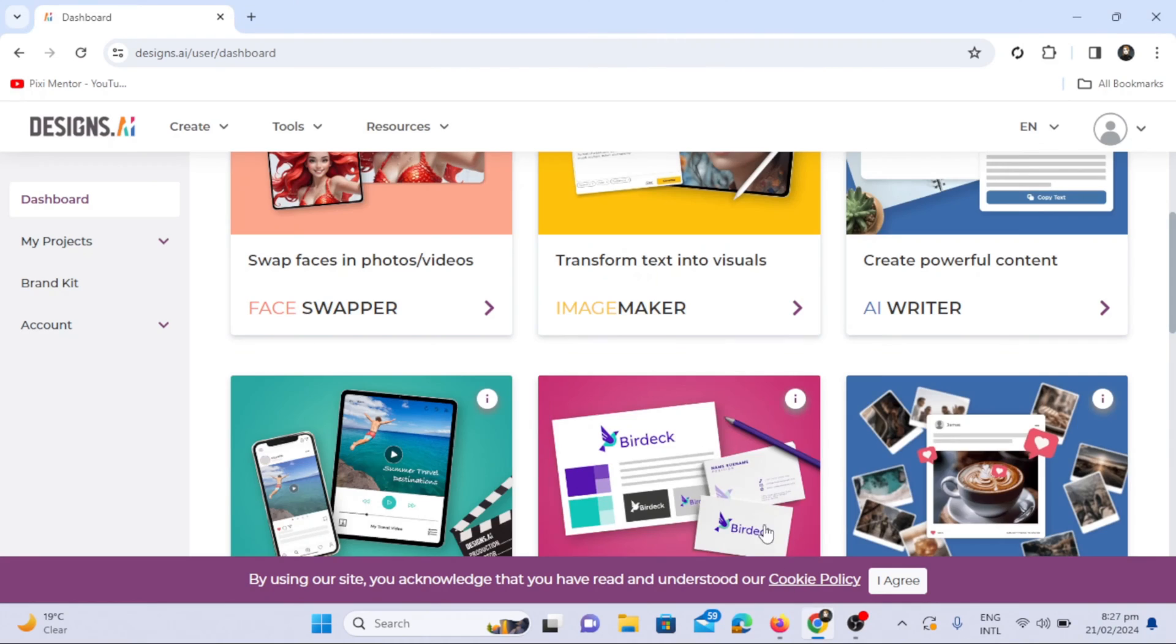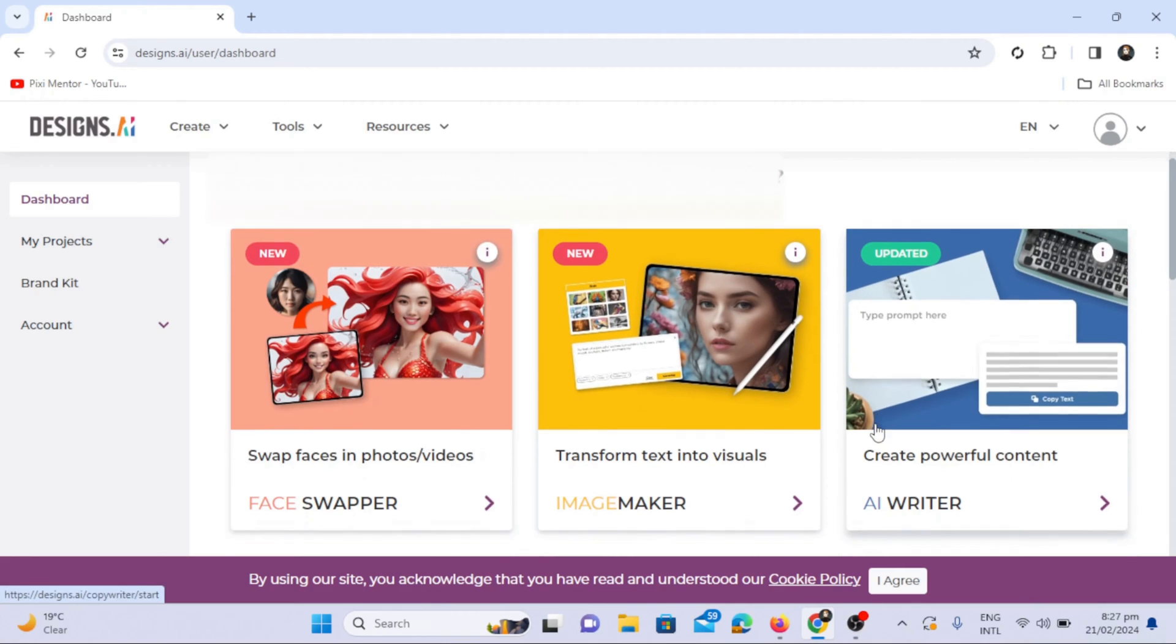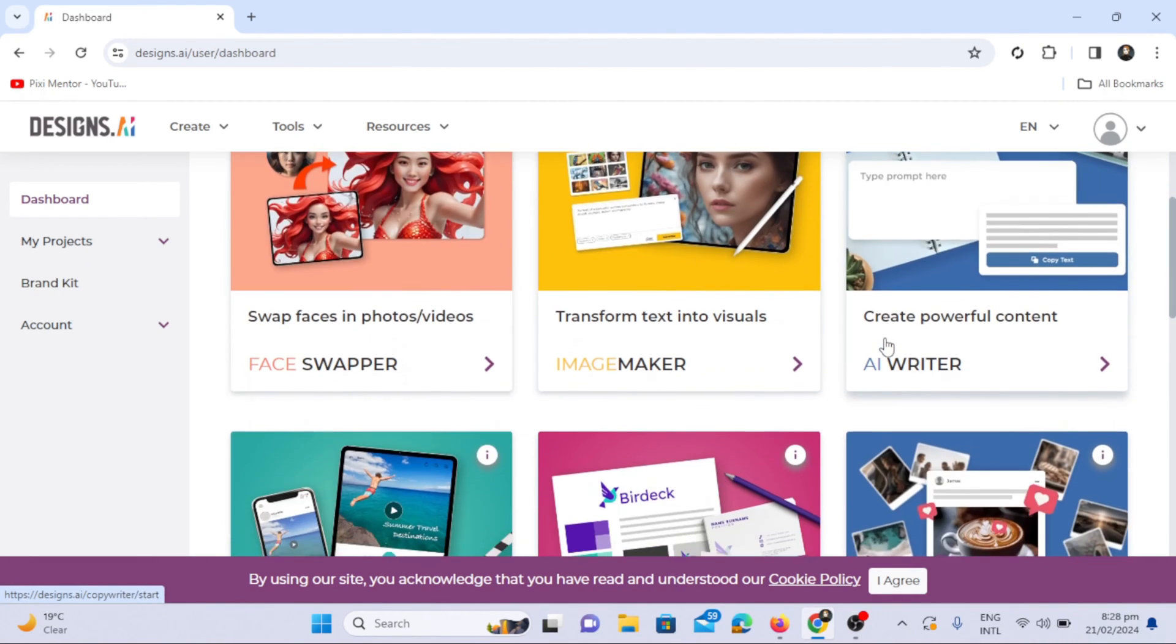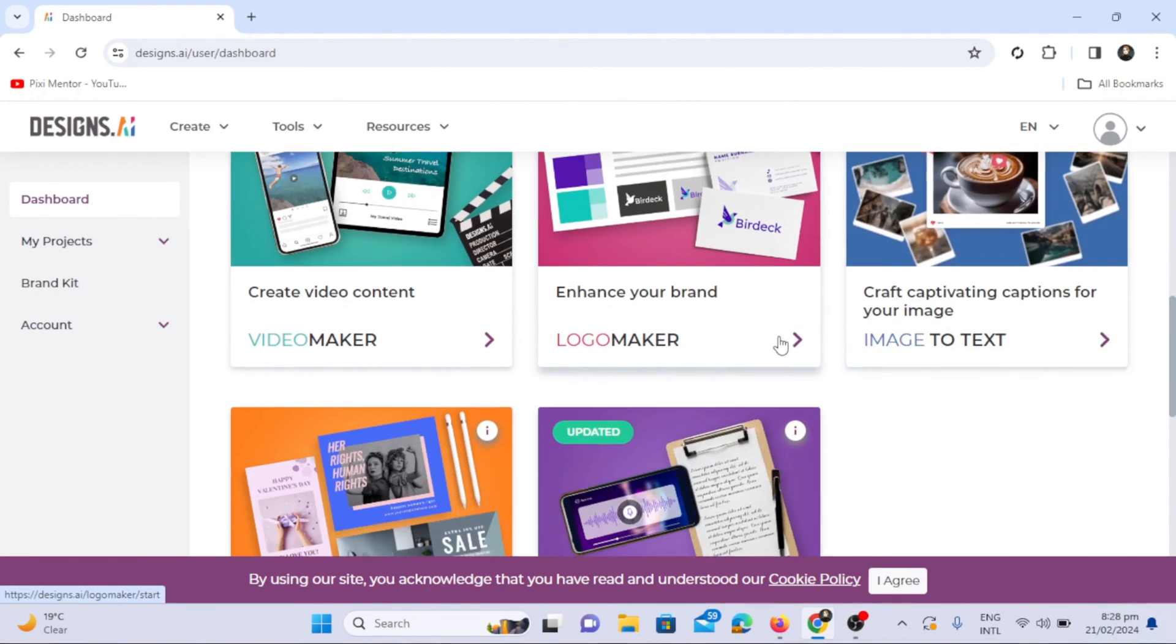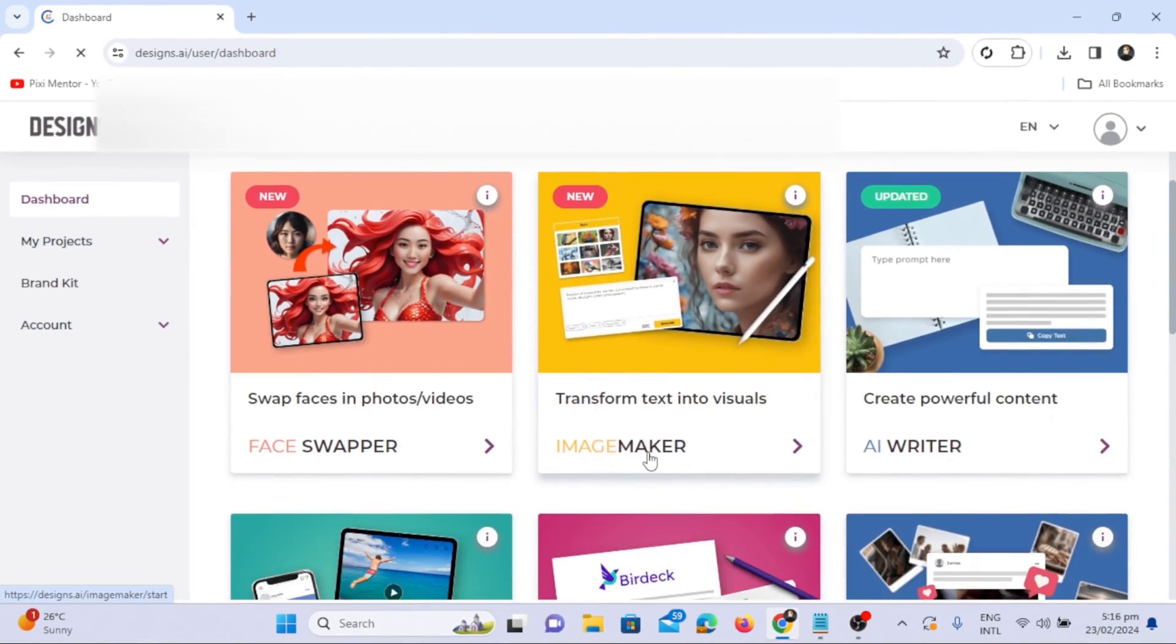After signing in, go to the dashboard where you can explore a variety of products offered by designs.ai, such as the AI writer, logo maker, and image-to-text converter. Let's focus on the image maker tool.